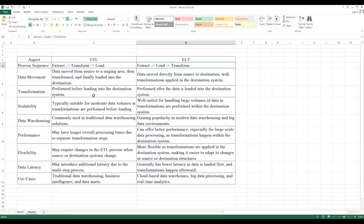From a scalability perspective, ETL is suitable for moderate data volumes where transformations are performed before loading. When it comes to ELT, it is well suited for handling large volumes of data, as transformation is performed within the destination system. This means it can work with huge sets of data like big data and cloud systems.